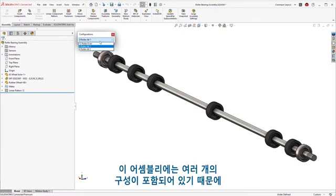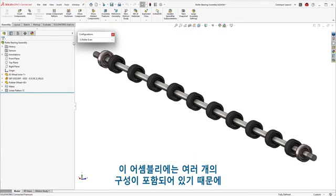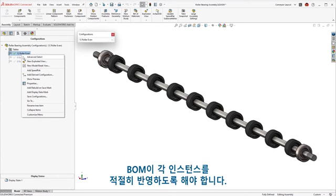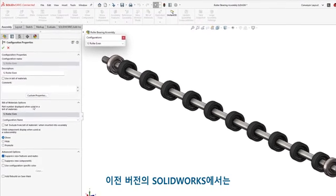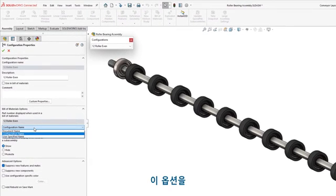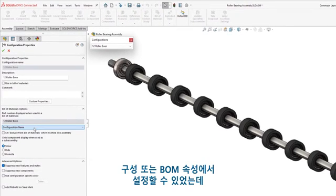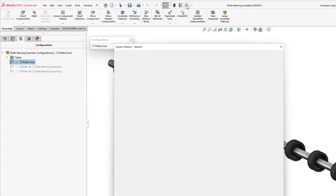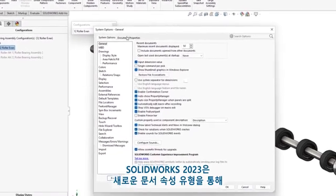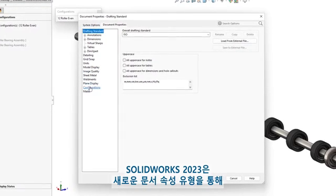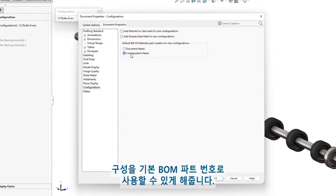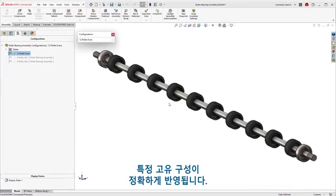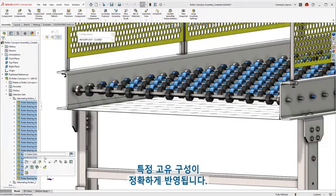With multiple configurations included in this assembly, you'll want to ensure the Bill of Materials appropriately reflects each instance. In previous versions of SOLIDWORKS, this option could be set in the Configuration or Bill of Materials property — a manual and often overlooked process. SOLIDWORKS 2023 offers a new Document Property Type, allowing configurations to be used as the default BOM part number. Enabling this option will make certain unique configurations are accurately reflected.